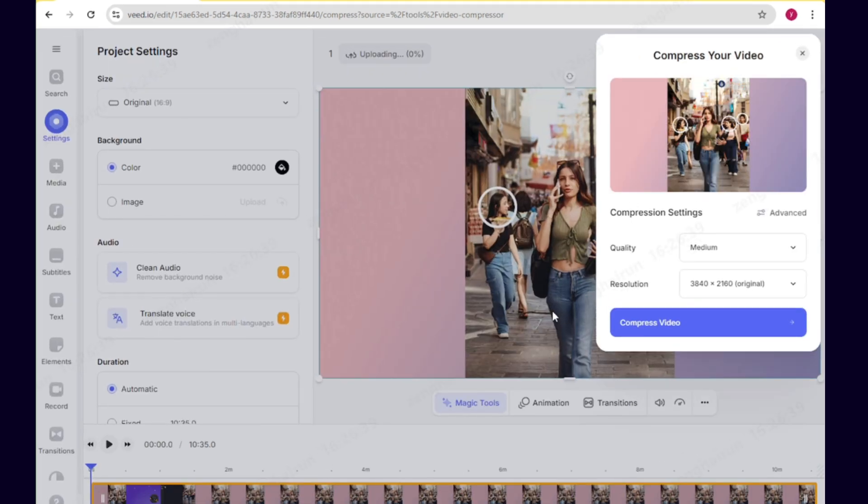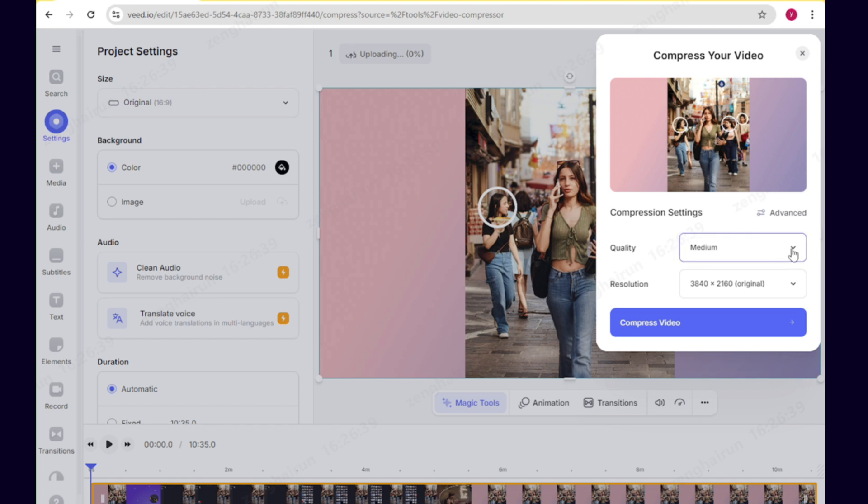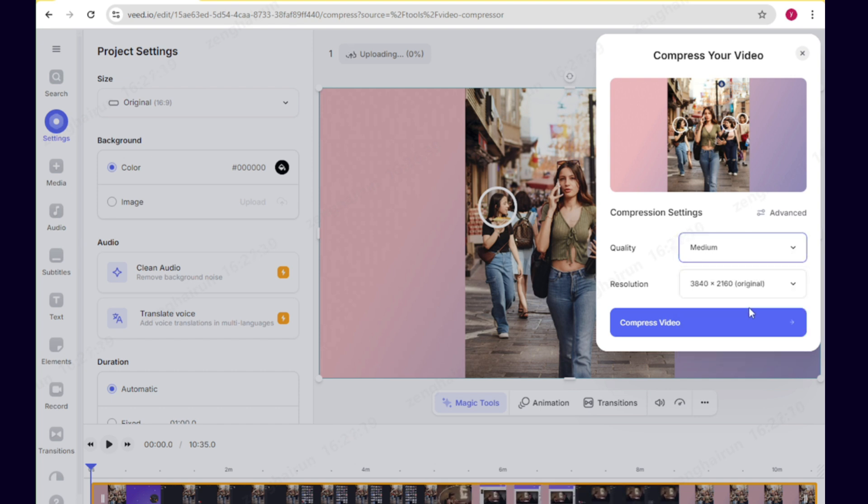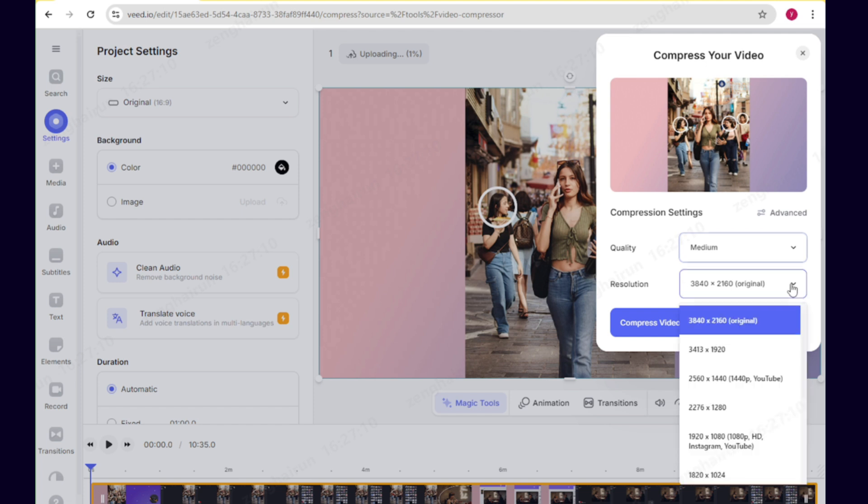In the upper right corner, you can set the desired compression quality: low, medium, high, and the video resolution. I usually choose 1080p.